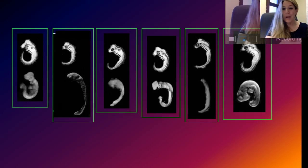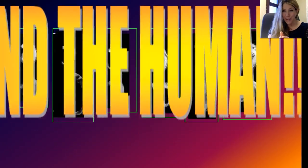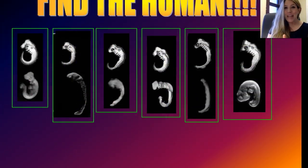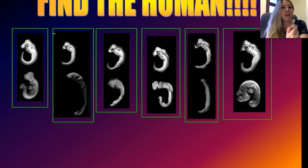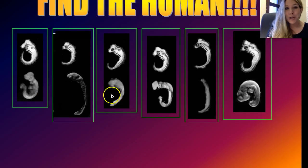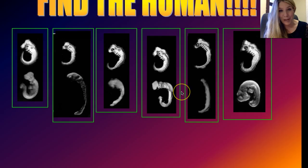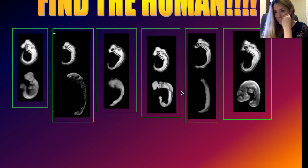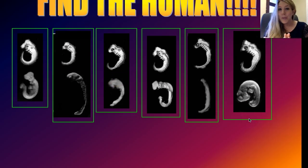Welcome to the 'Find the Human' game. We're about to play a game where you'll get to see if you can pick which one of these embryos at approximately the same stage of embryonic development is the human. That's a tough one, because they all look so similar — and in fact they are.